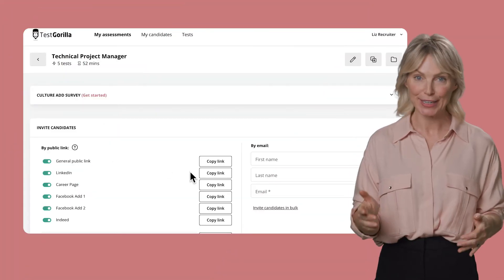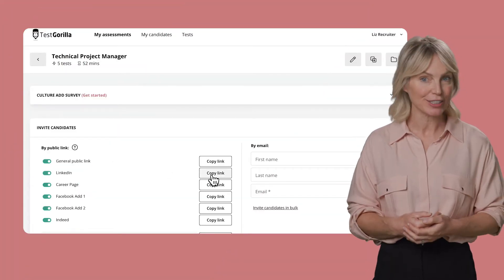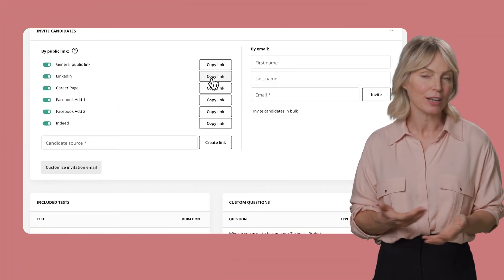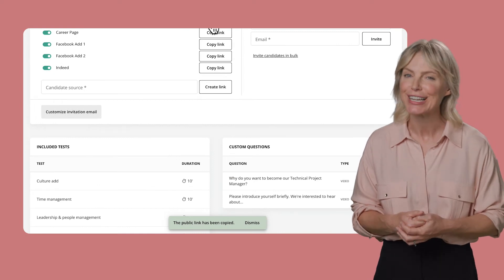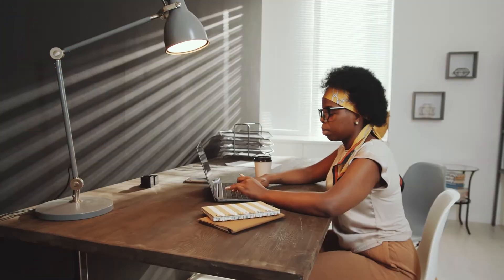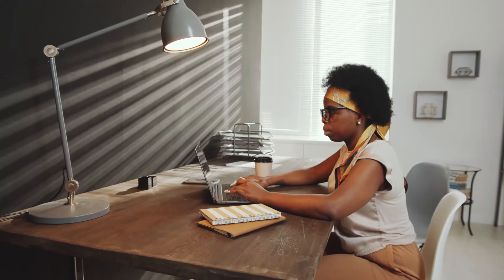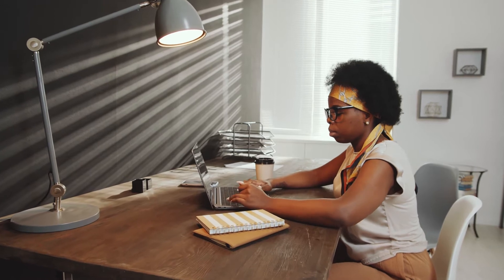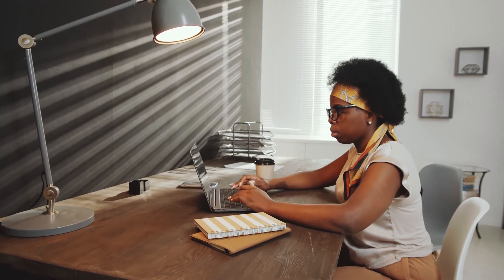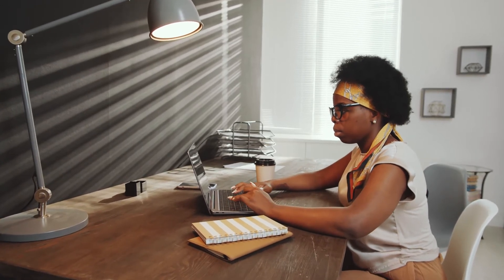You can also make a unique link for each source, like one for LinkedIn and one for your newsletter. This lets you track where your applicants came from, so you can find the best sources for new candidates.